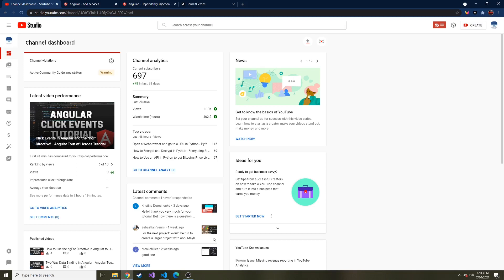All right, everybody. Welcome back to another Angular tutorial video. I know you guys are ready for this. Today's probably going to be a longer one, and I think it'll be really fun and beneficial for you guys. So I do hope you stick through all of this.